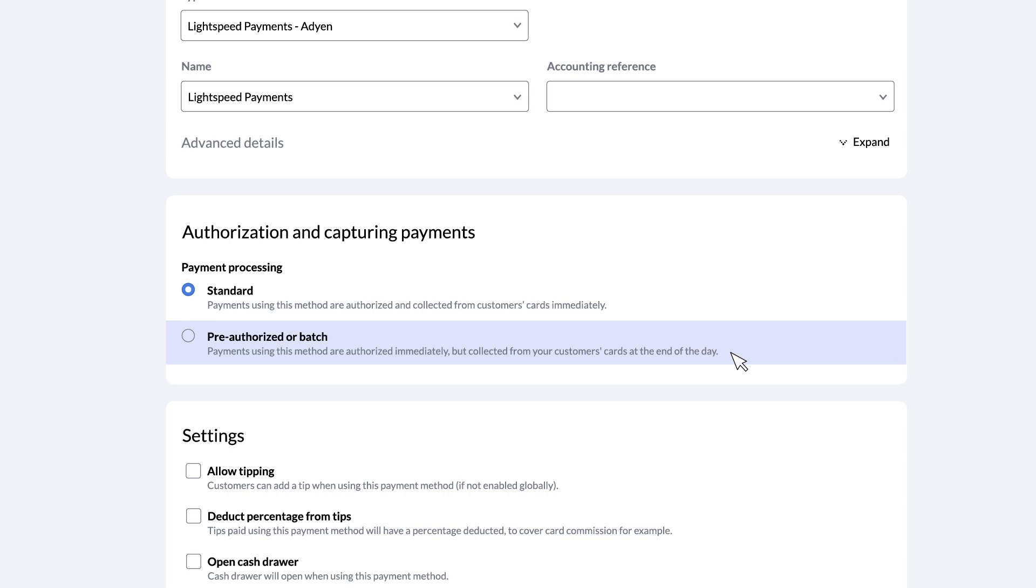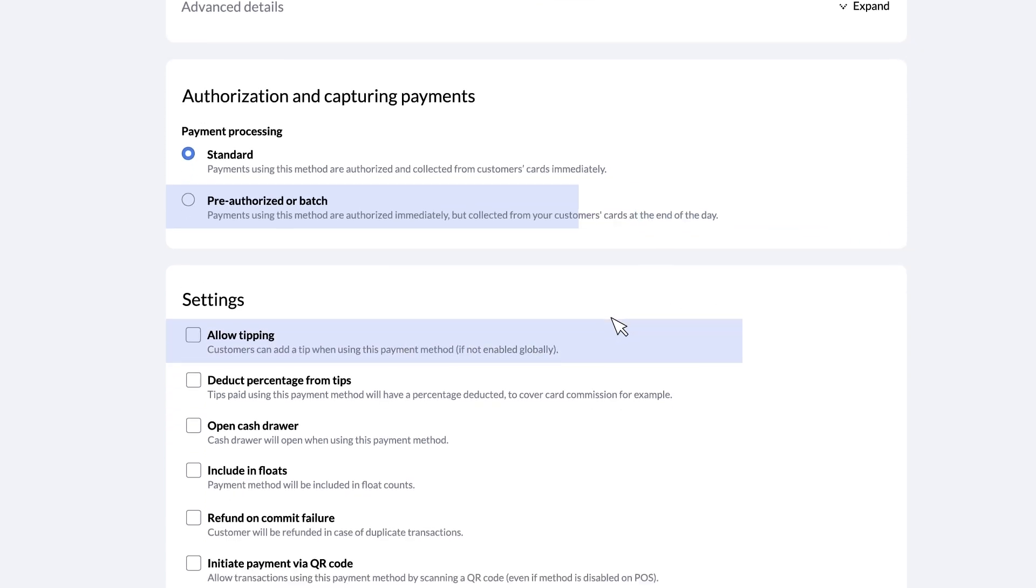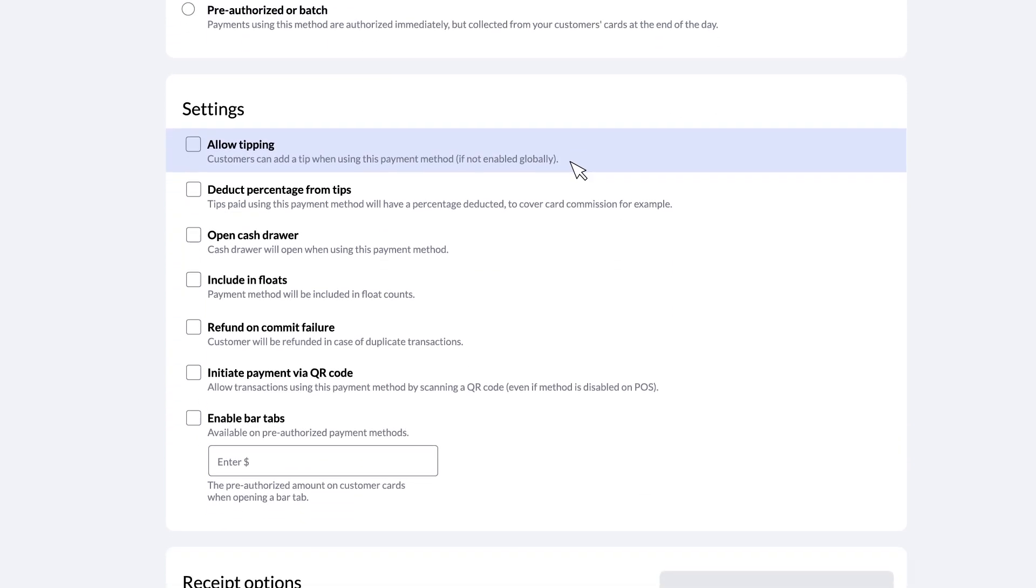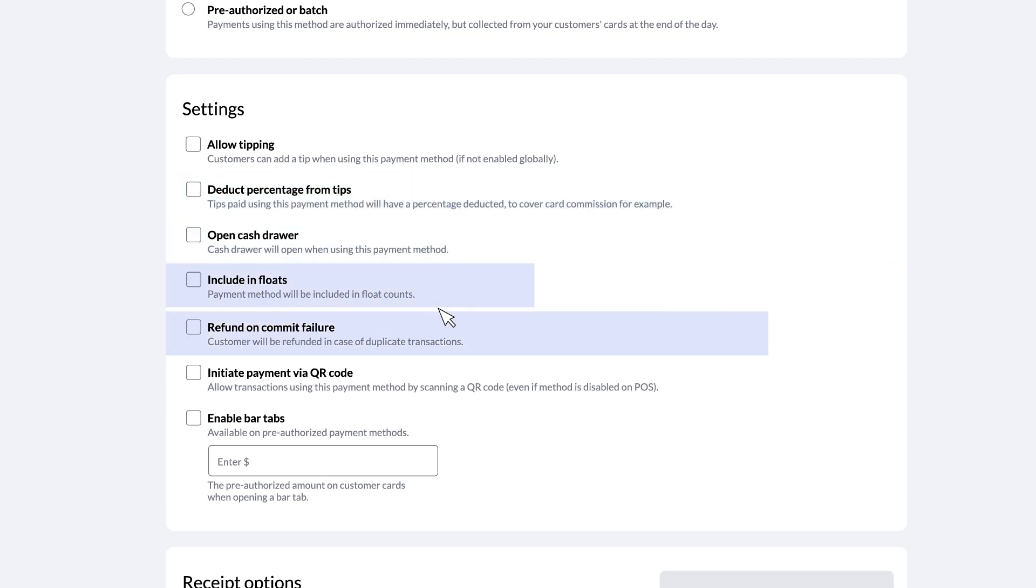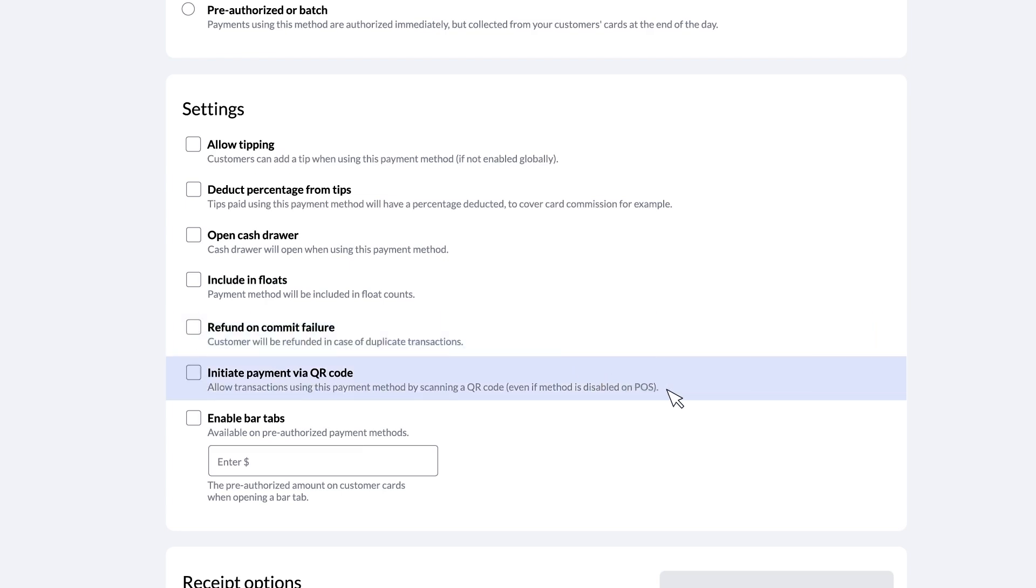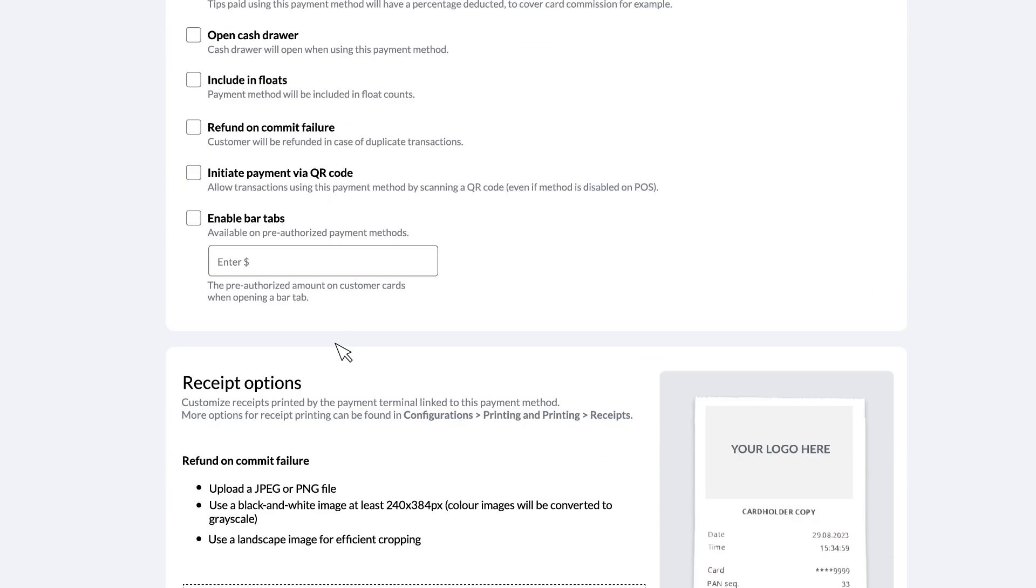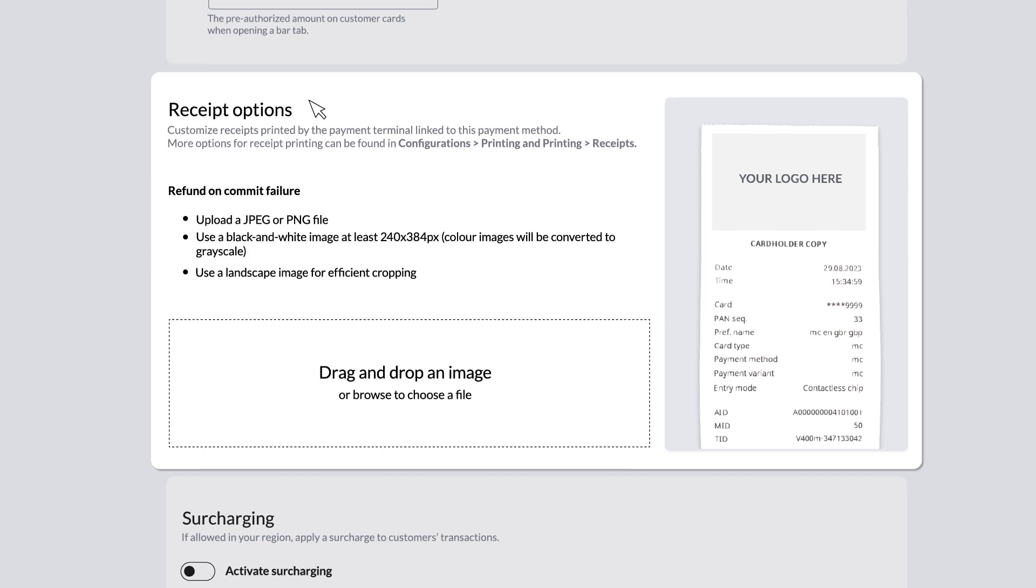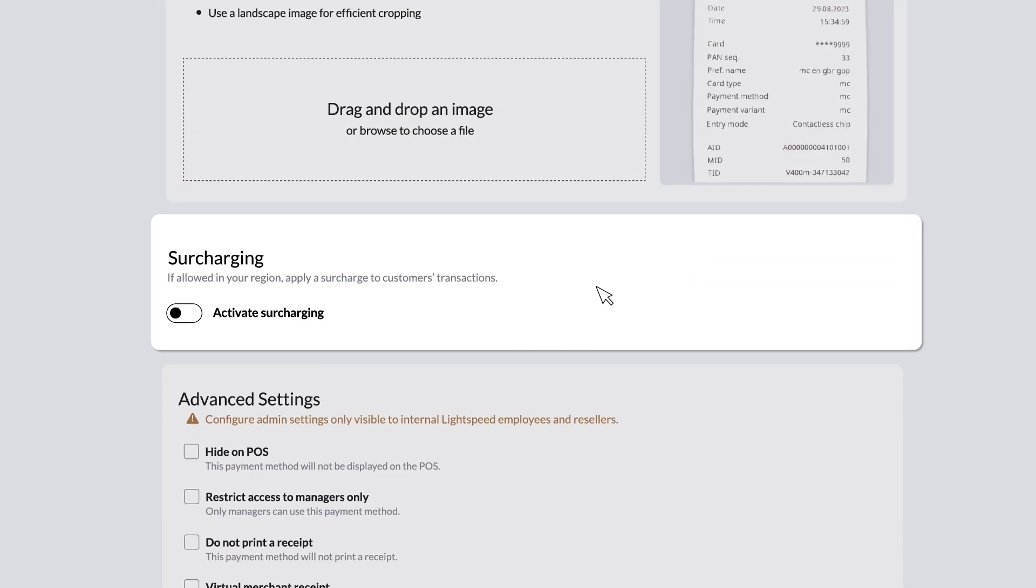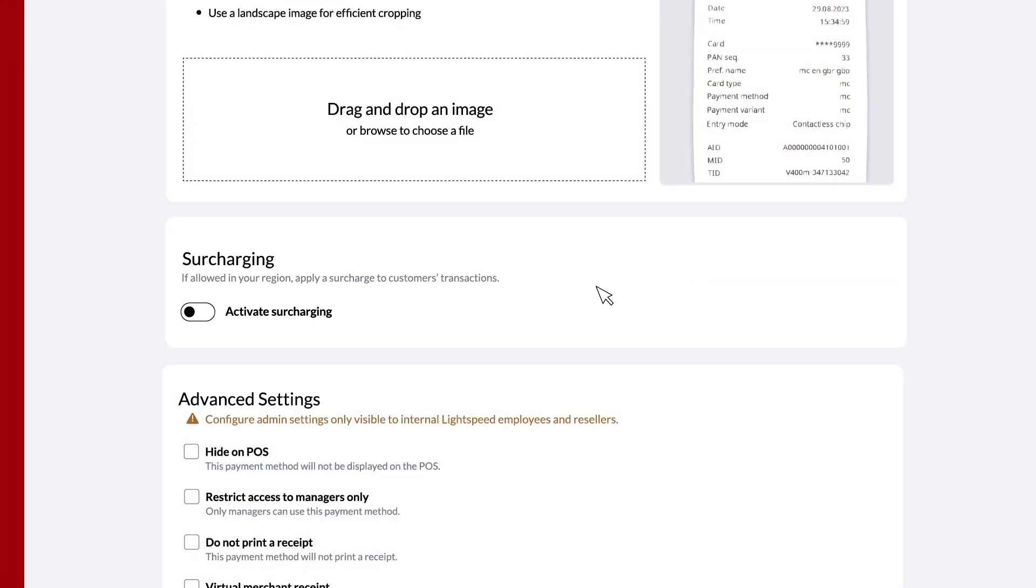Further down, you can enable tipping or deduct a percentage from tips to cover transaction fees, as well as even more settings for the cash drawer, float, refunds on transaction errors, payment QR codes, enabling bar tabs, and receipts printed by your payment terminals. Depending on your region, you can also use this page to set up surcharging.